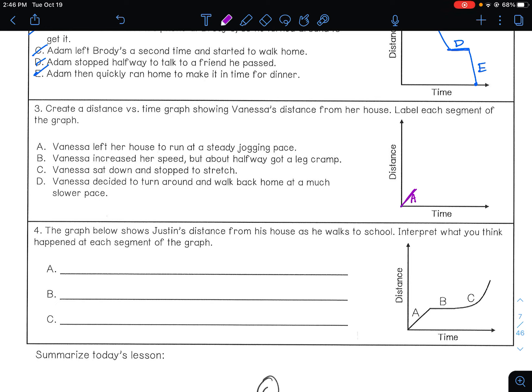If she increases her speed, it should gradually get faster — the line gets steeper. But then halfway she got a leg cramp. Increasing her speed just means the line should get steeper, and then at the leg cramp it should probably stop.